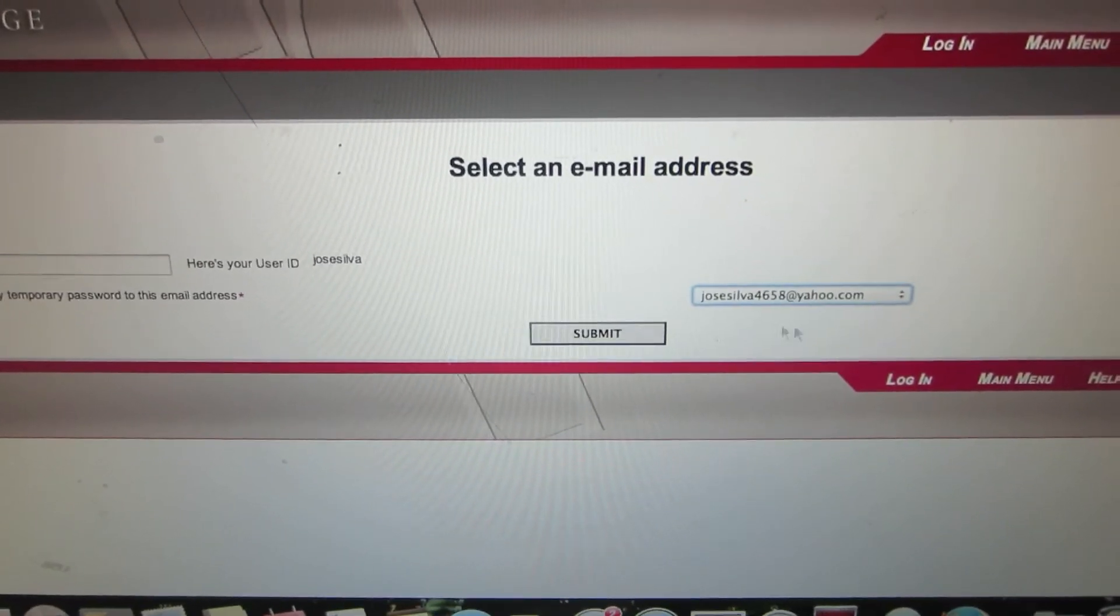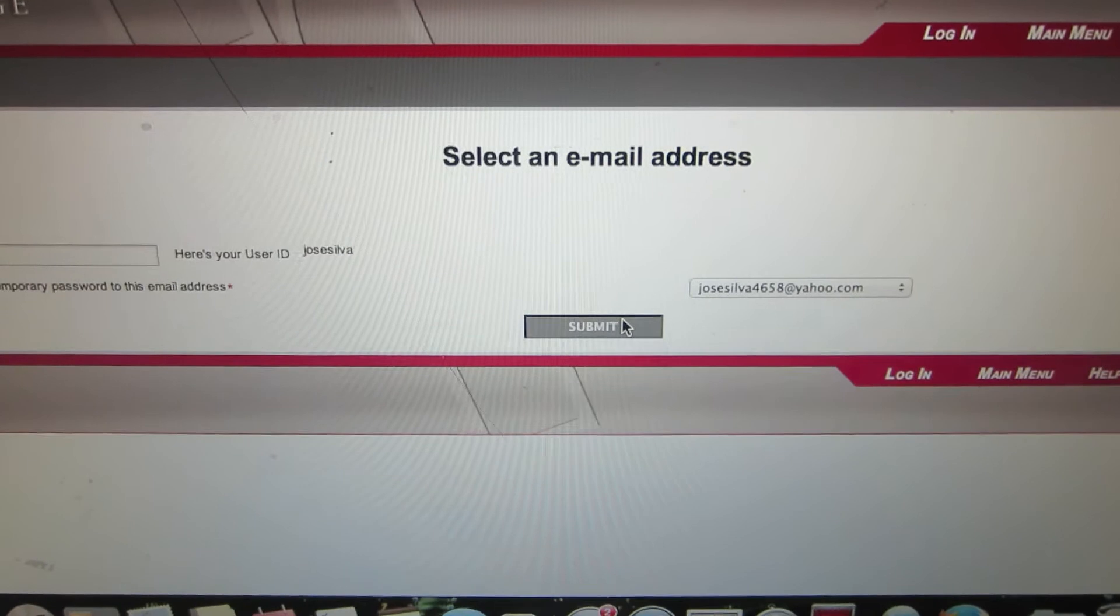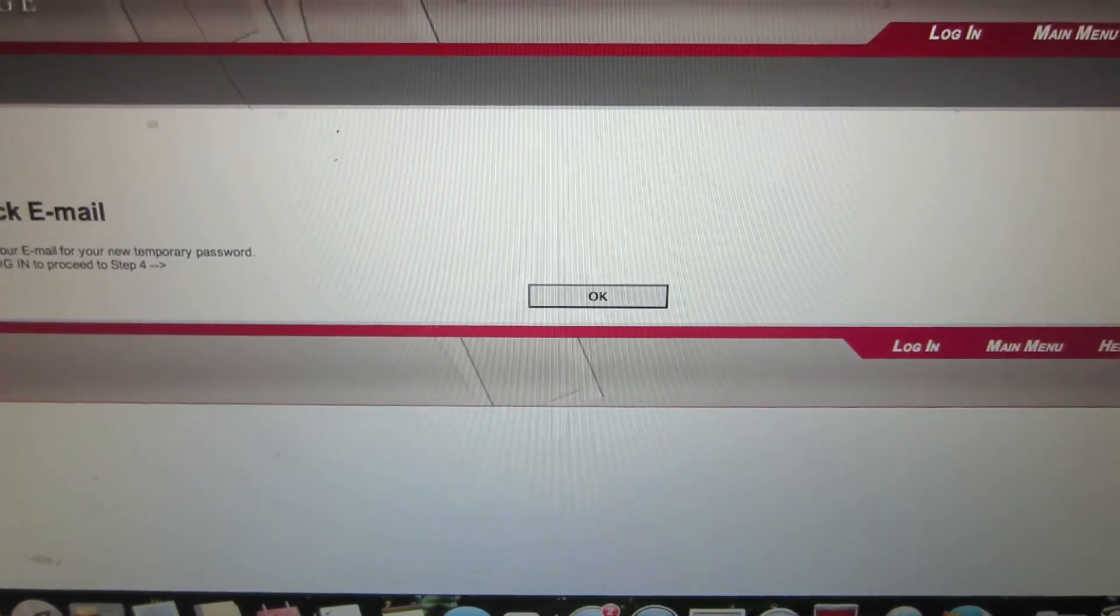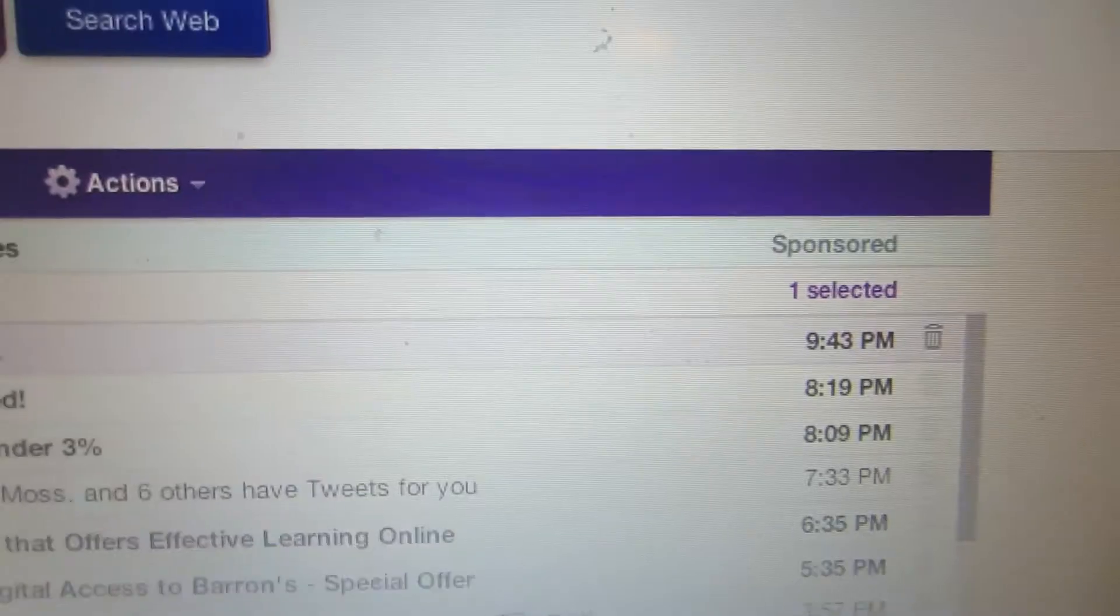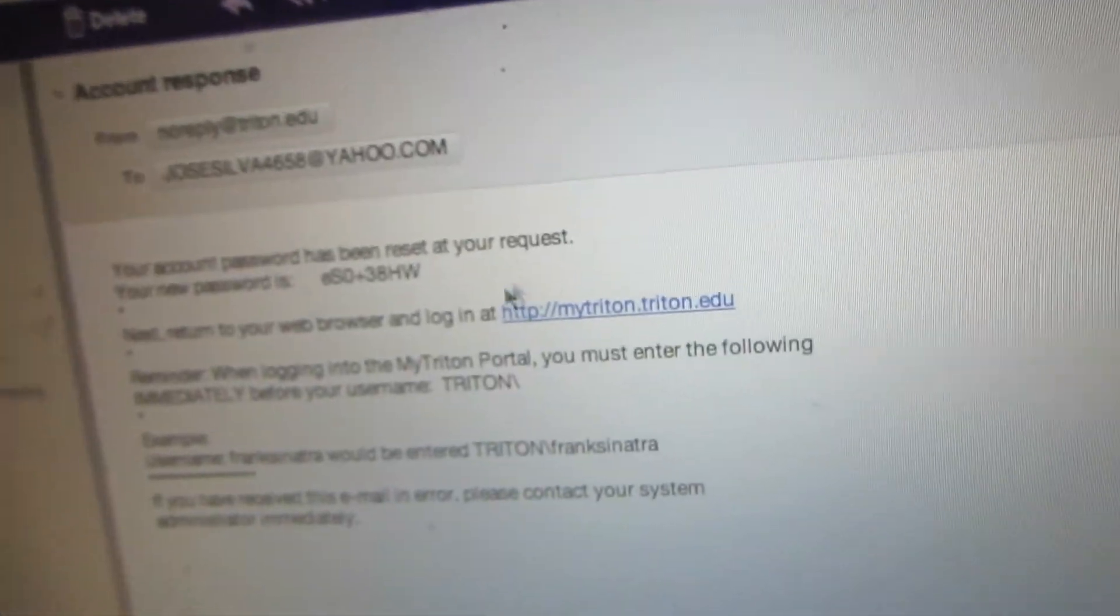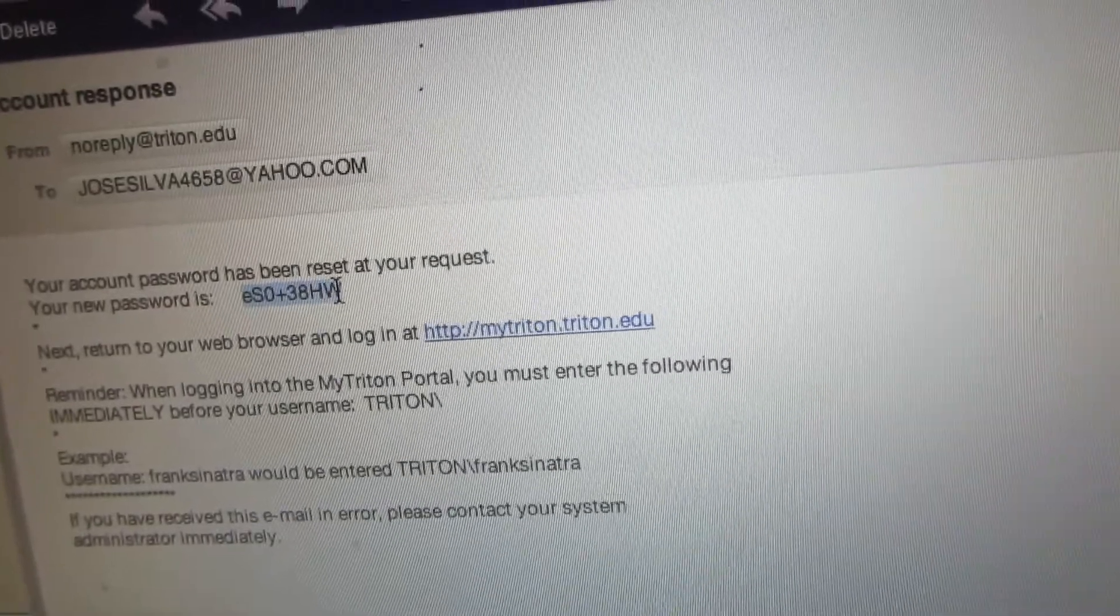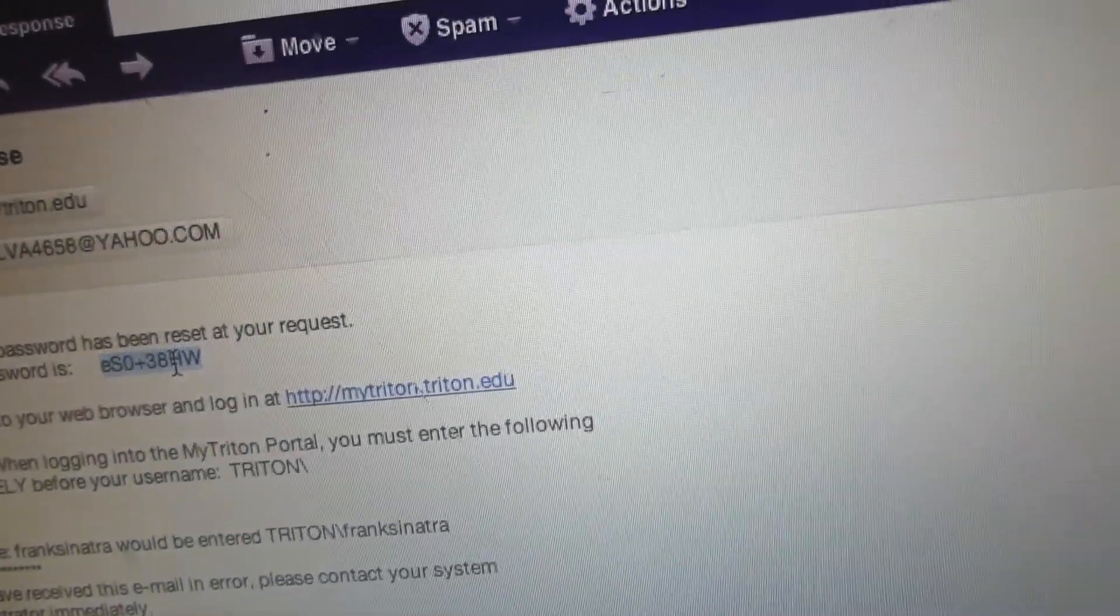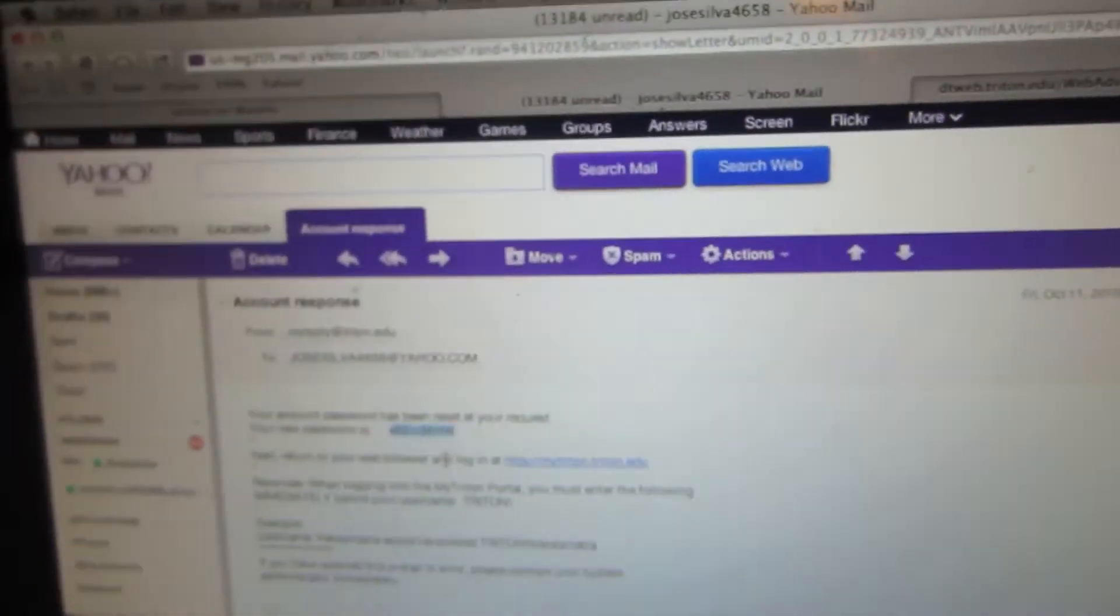After you've selected an email address, click on submit. Then log into your email. After you've logged in, the Triton email password reset should look something like this. Write down the new password and save that on a piece of paper.